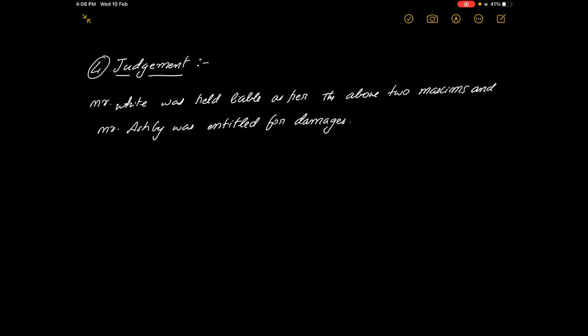Right to vote is also your legal right. Now because Mr. Ashby was not allowed to vote, his legal right was taken away. He didn't suffer any loss, but still his legal right was taken away, because of which Mr. White was liable to pay certain monetary damages to Mr. Ashby.